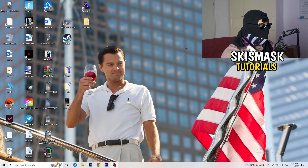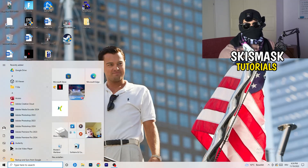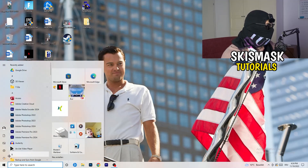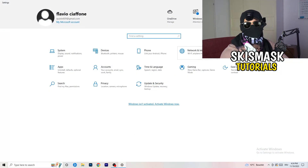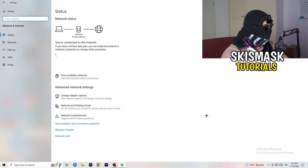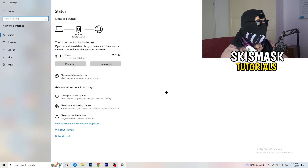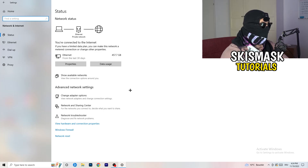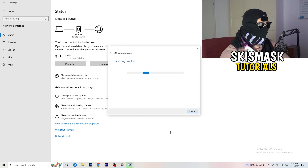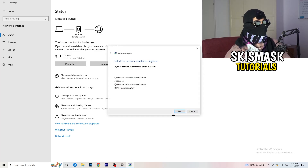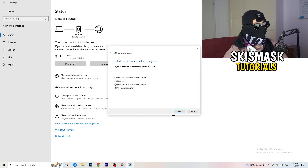Next, go to the bottom left corner of your screen, click the Windows symbol or press the Windows key, click on Settings, then click on 'Network and Internet.' Once that opens, click on 'Network Troubleshooter' — Windows will detect any problems you're currently having related to your network.